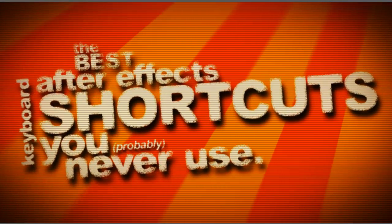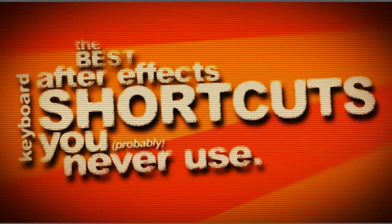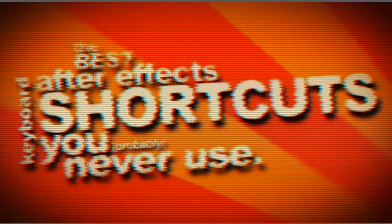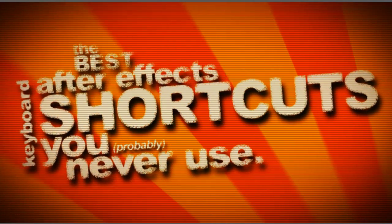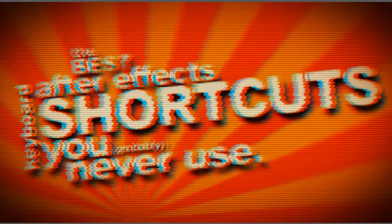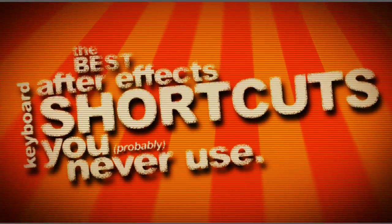Hello, Lawrence Grayson back again for shortformvideo.com with not so much a tutorial today, but more of an article on the best After Effects keyboard shortcuts that you probably never use.